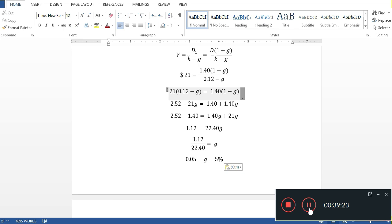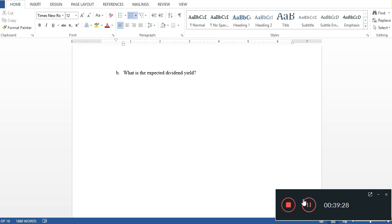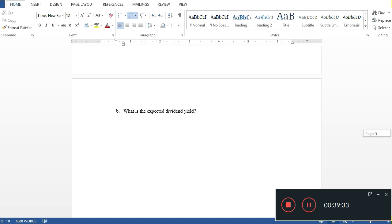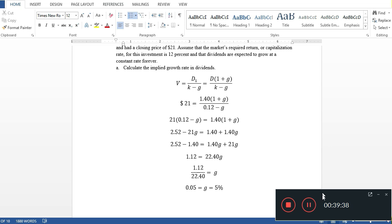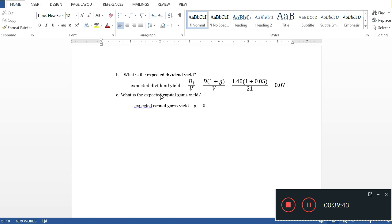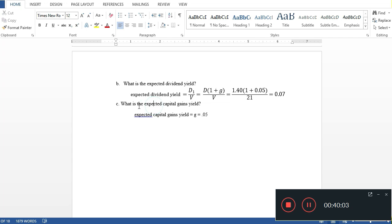For Part B, the expected dividend yield: using D1 ÷ V = D₀(1+g) ÷ V = $1.40 × 1.05 ÷ $21 = 7%. For Part C, the expected capital gain yield equals the growth rate, which is 5% (0.05). Together, dividend yield (7%) + capital gain yield (5%) = total required return of 12%.